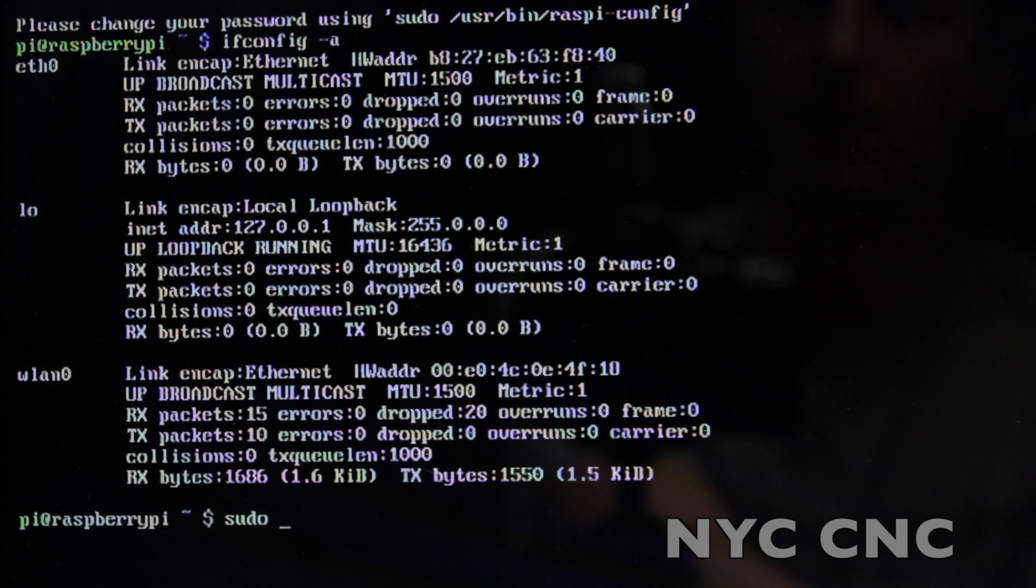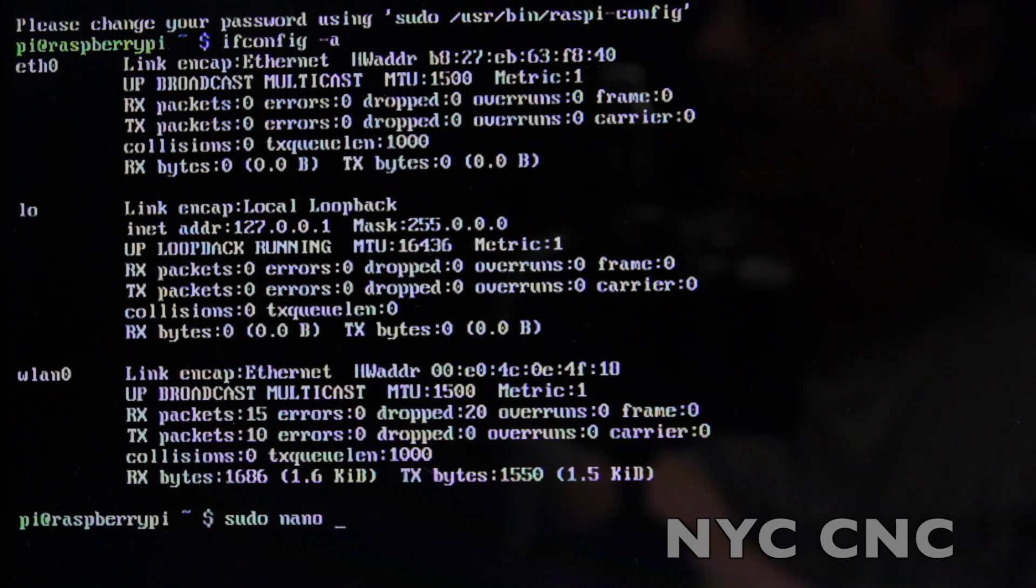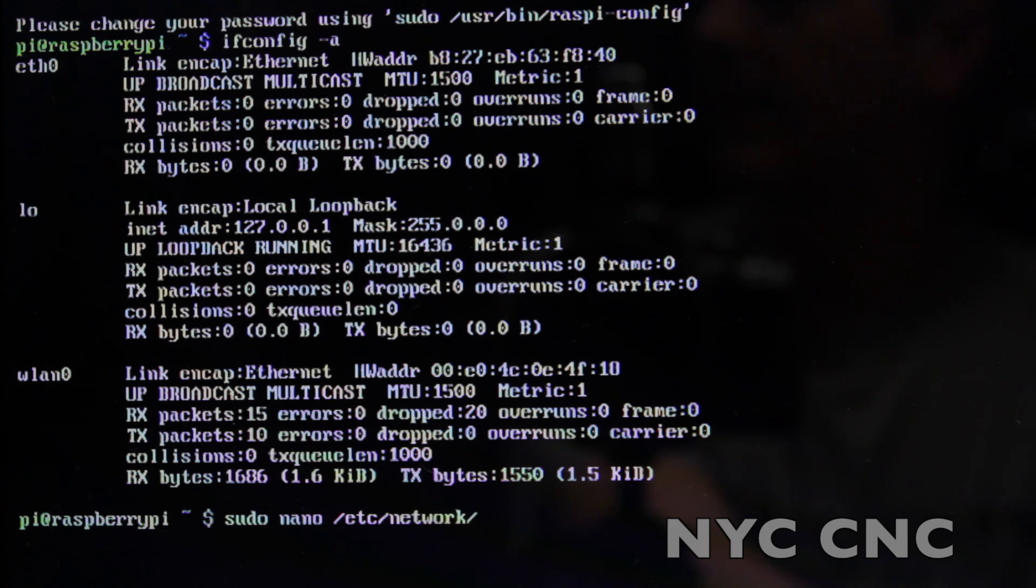Then nano, which is the way to edit the file. And then it's /etc/network/interfaces.